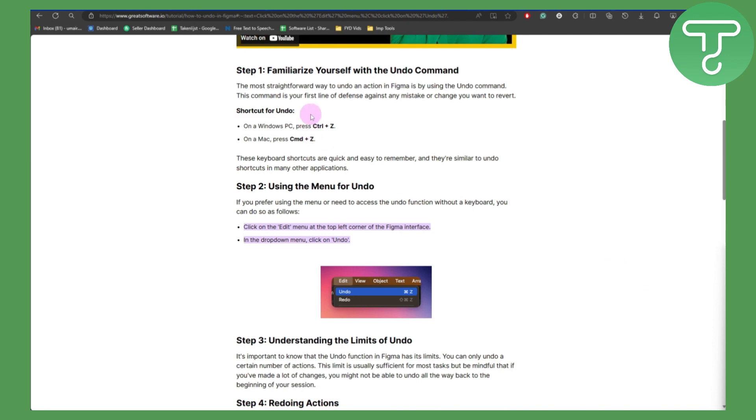Or if you're using a Mac, you can use Command and Z. That's it. So I hope this helps.